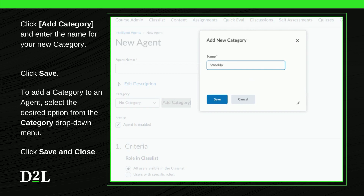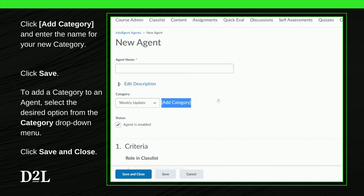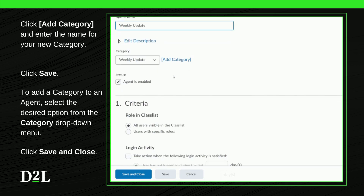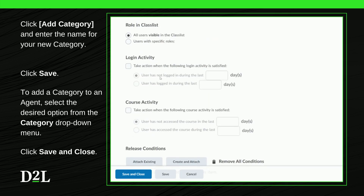The category is automatically applied to a new agent. To assign or change the category of an agent, select an option from the Category drop-down menu. Click Save and Close to save your changes.